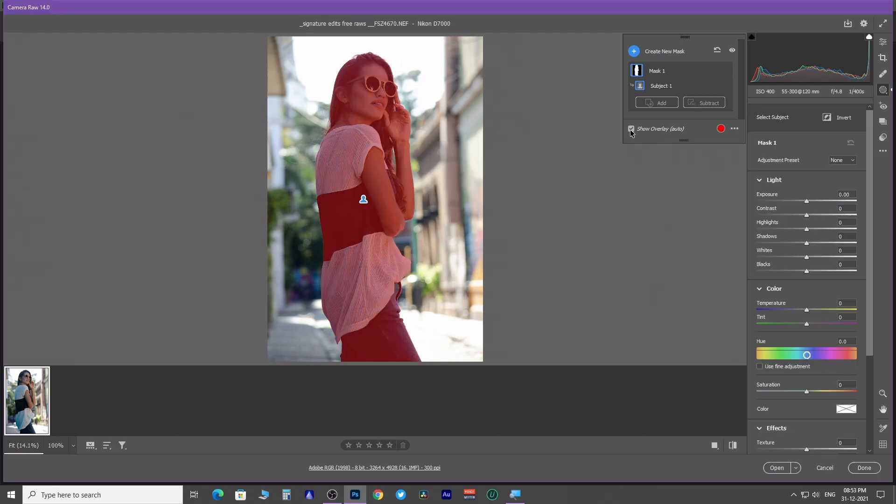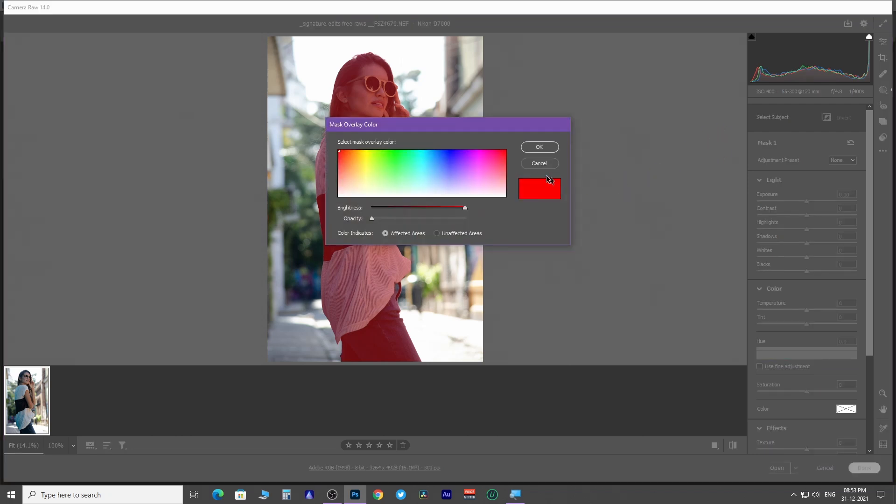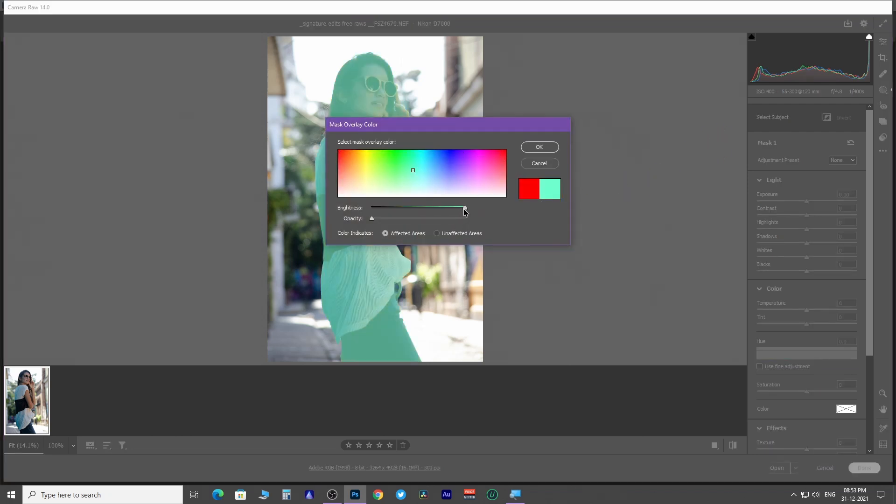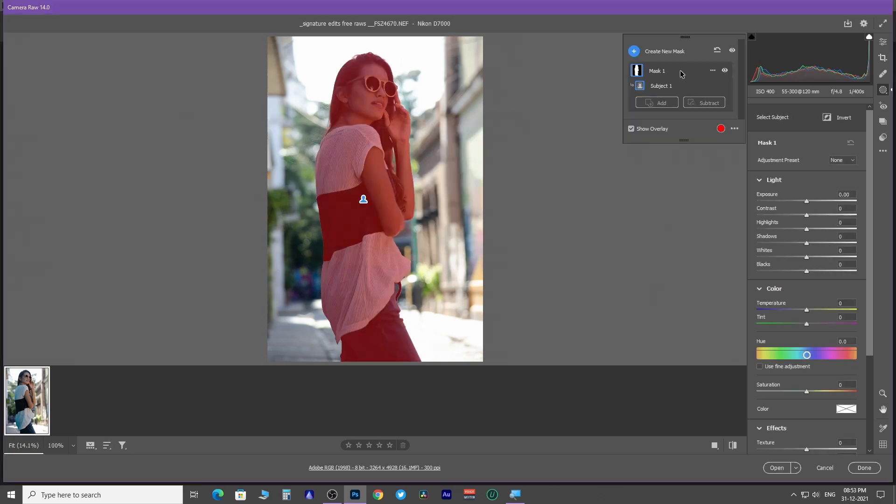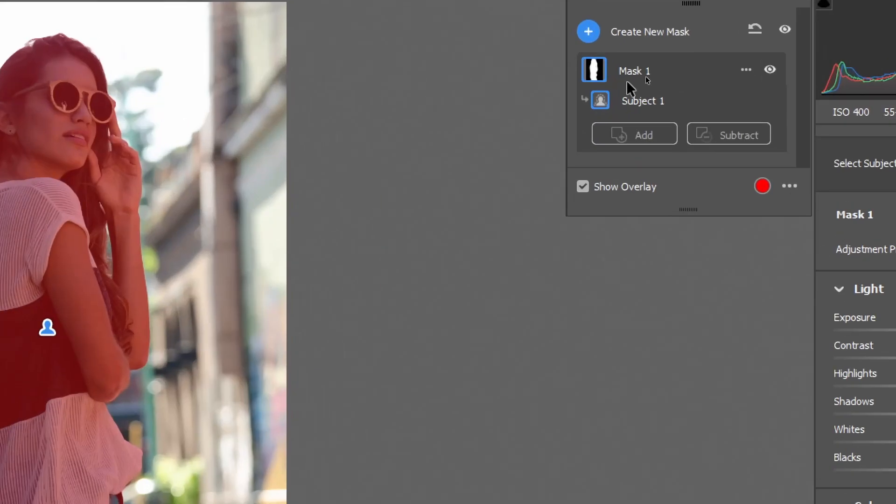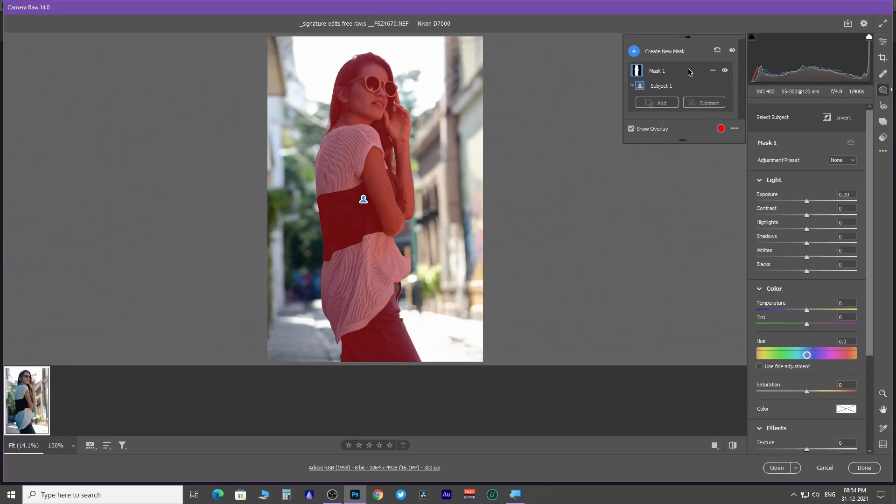You can change the color of the overlay from here. As you can see in this layer mask thumbnail, the subject is in white and the rest is black, hidden. So whatever effect I apply here is going to affect only the subject. Let's make our model a little bright. In this masking panel, you have options to select subject and sky only.